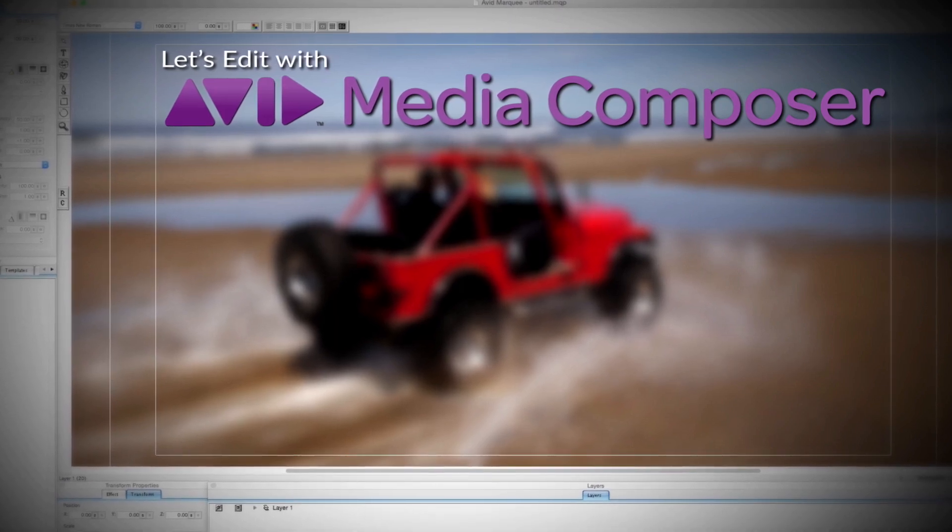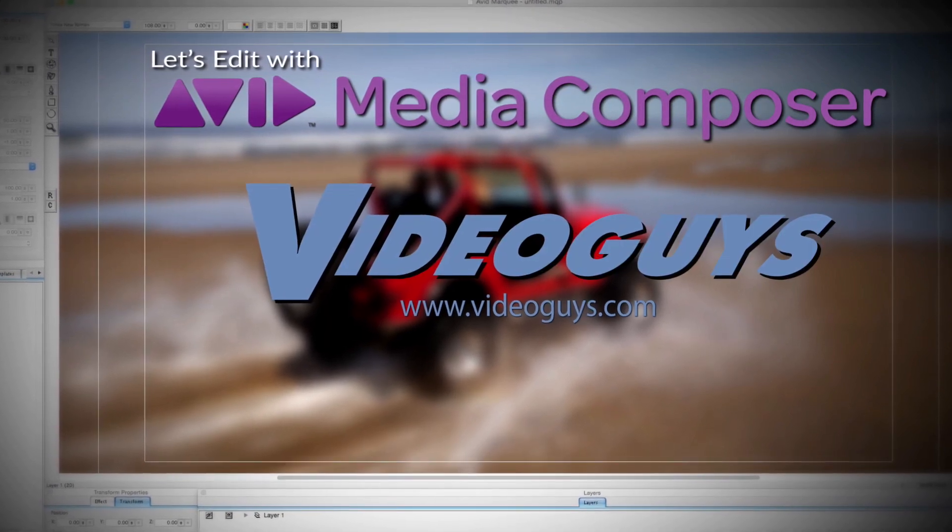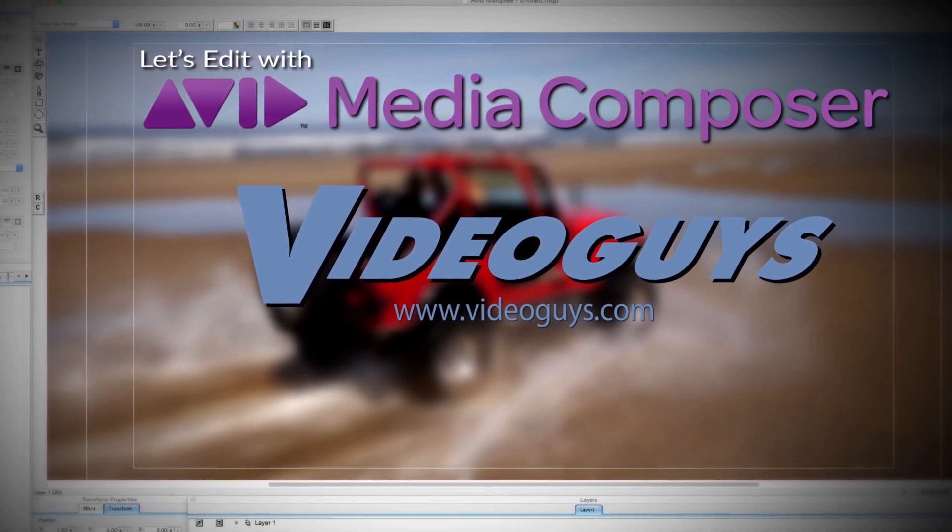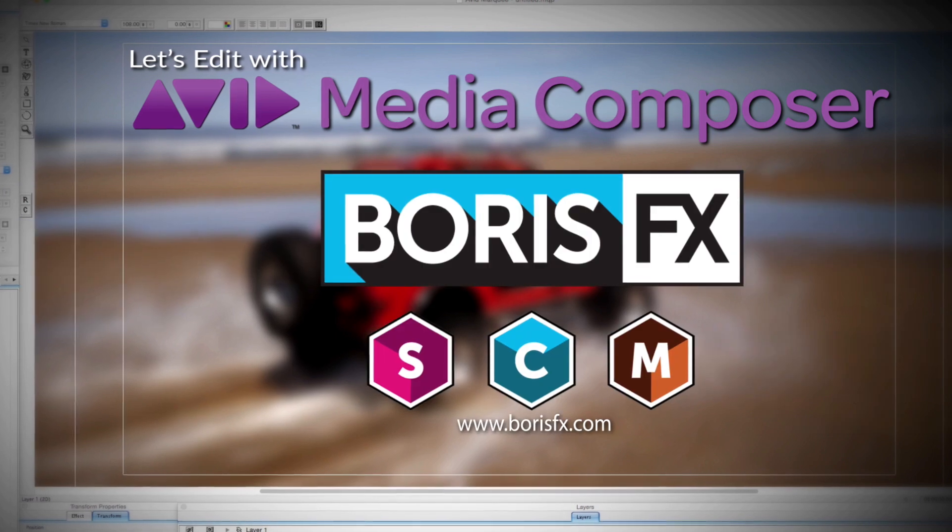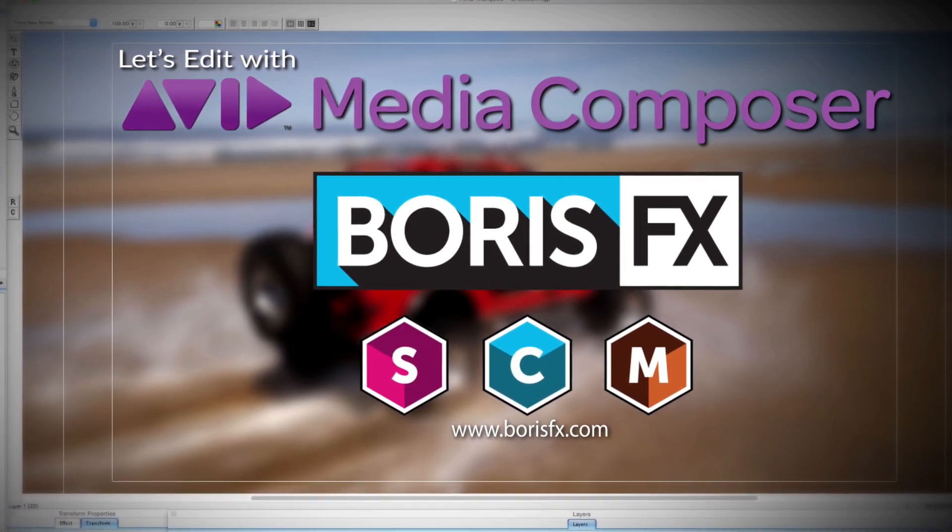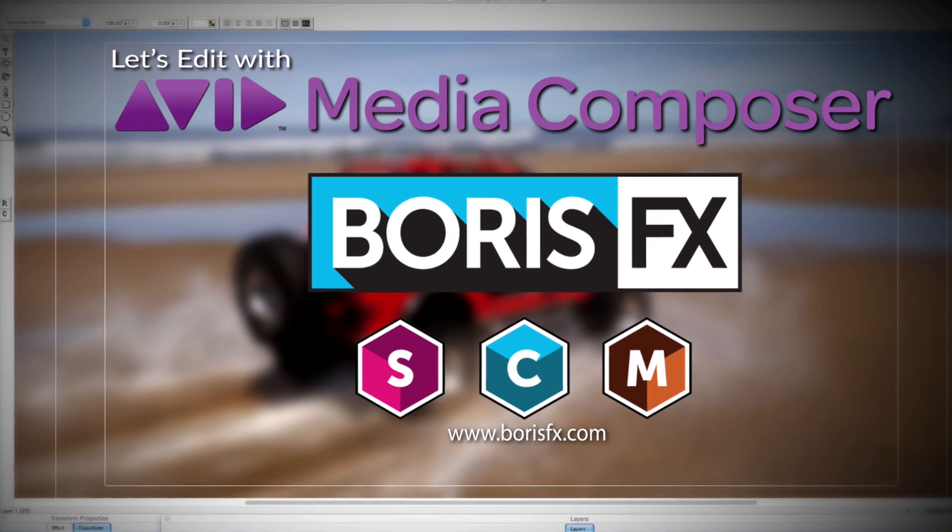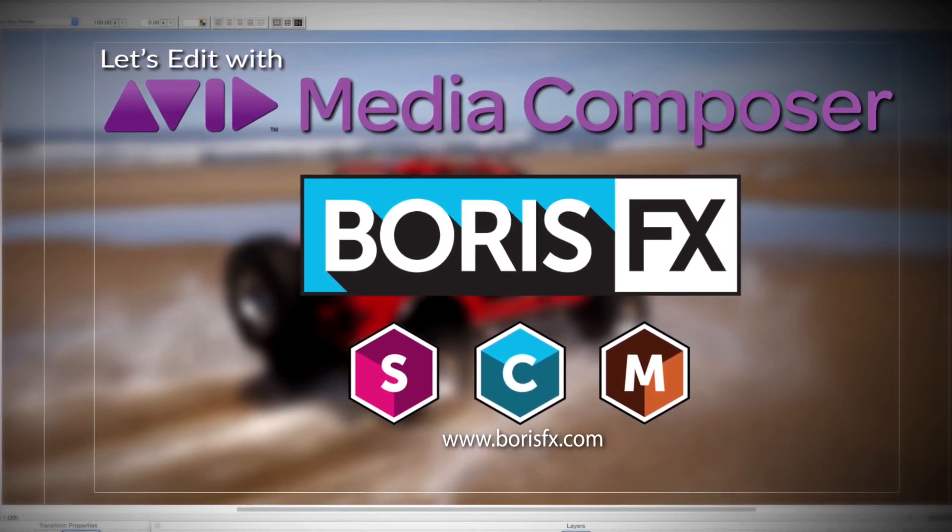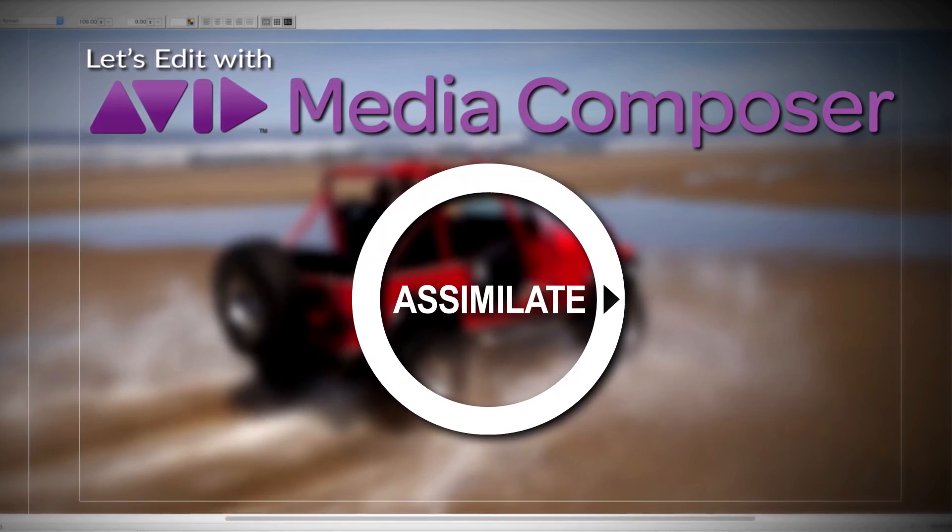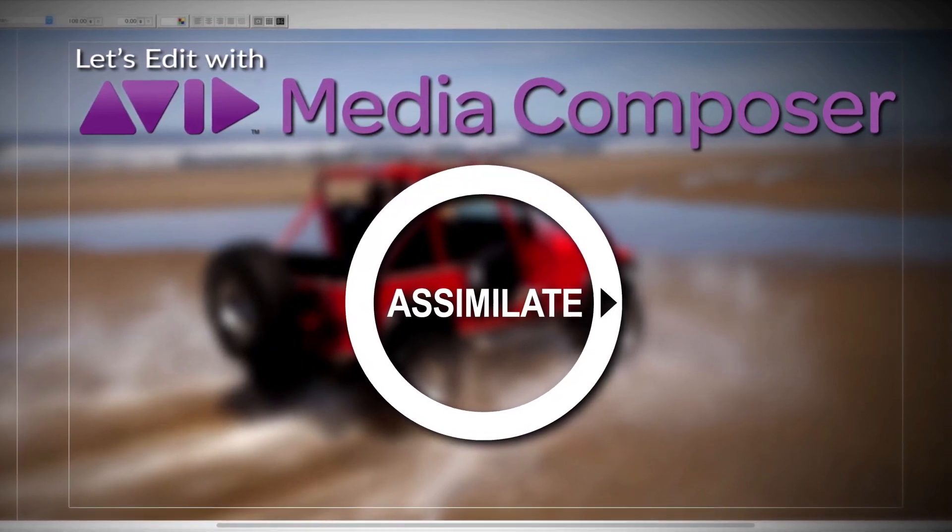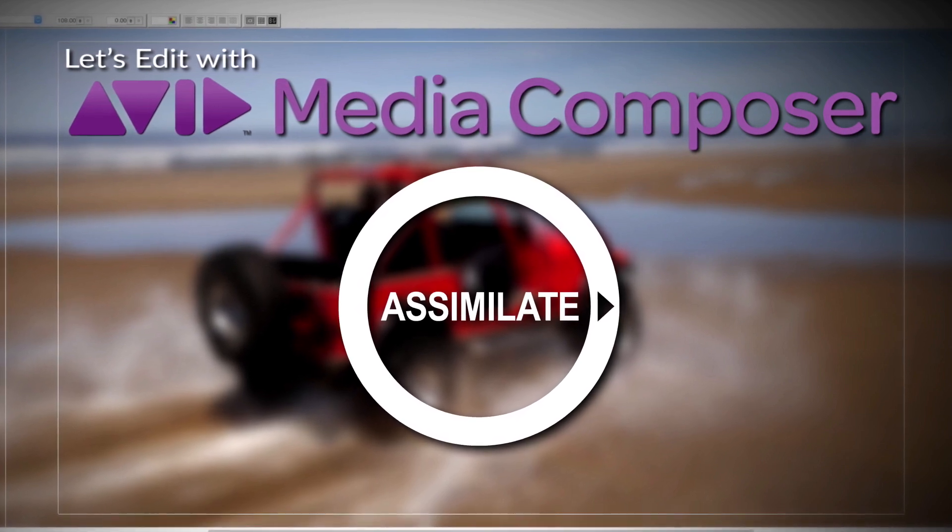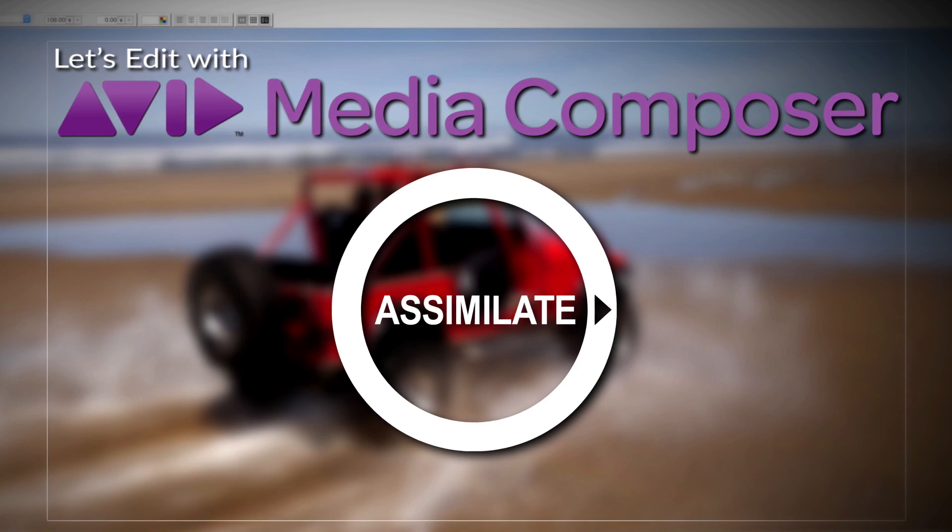This Let's Edit with Media Composer tutorial is brought to you by VideoGuys, the leading reseller of video editing and production equipment for over 25 years, and by Boris FX, the leading developer of visual effects plugins, titling, motion tracking, and workflow tools for broadcast, post-production, and film professionals, and by Assimilate Inc, makers of Scratch, the number one choice of professionals for complete dailies and larger than HD finishing workflows.